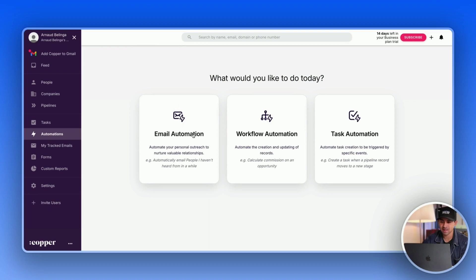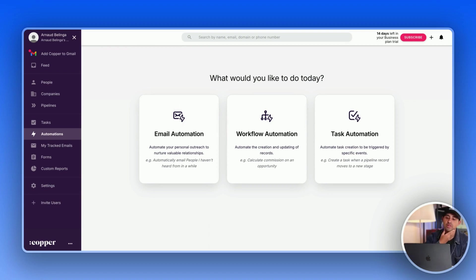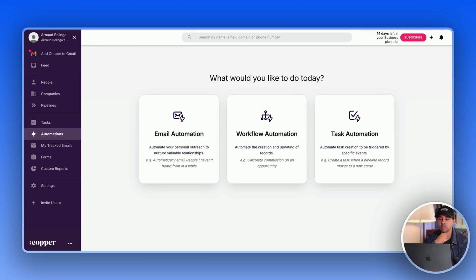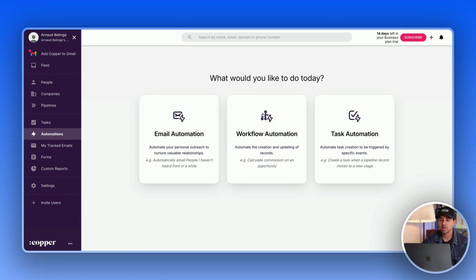Then we have automation. So email automation is, I wouldn't recommend you to use a lot of automation in a CRM, especially except for cold emailing. So rather I would advise you to go with task automation or workflow automation to automate what's happening in the pipeline.